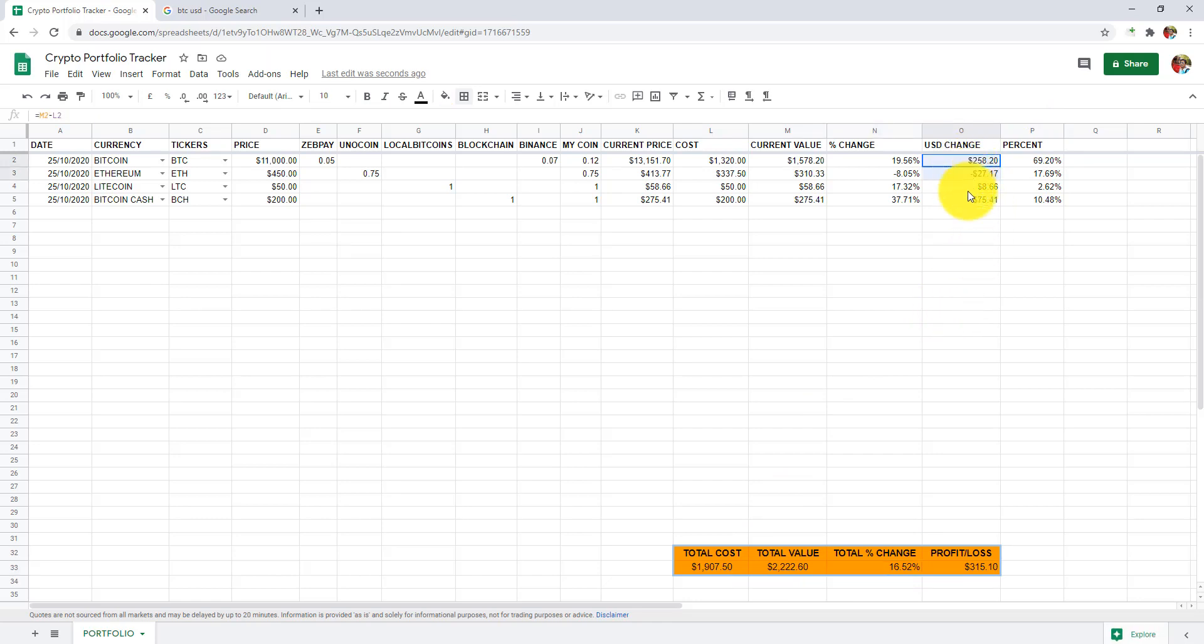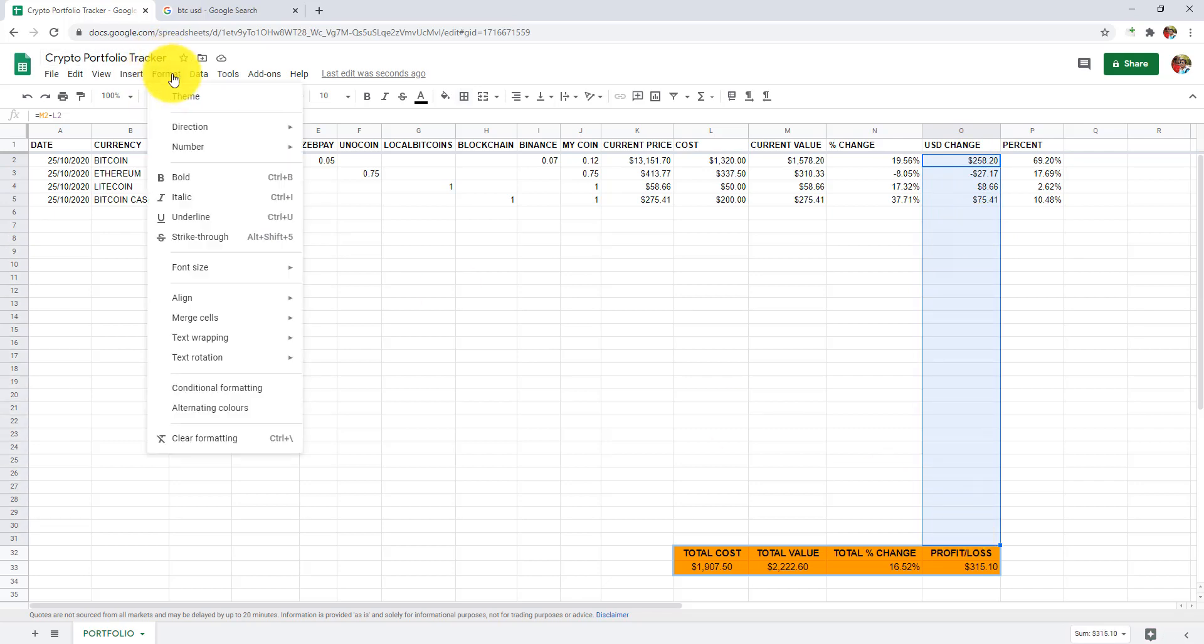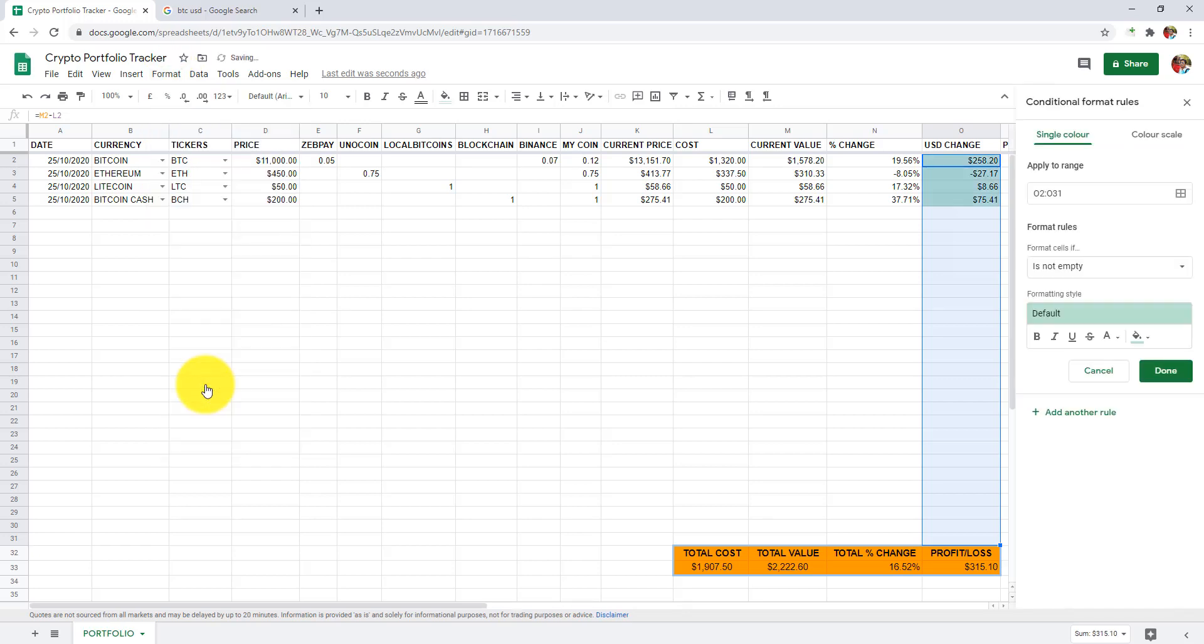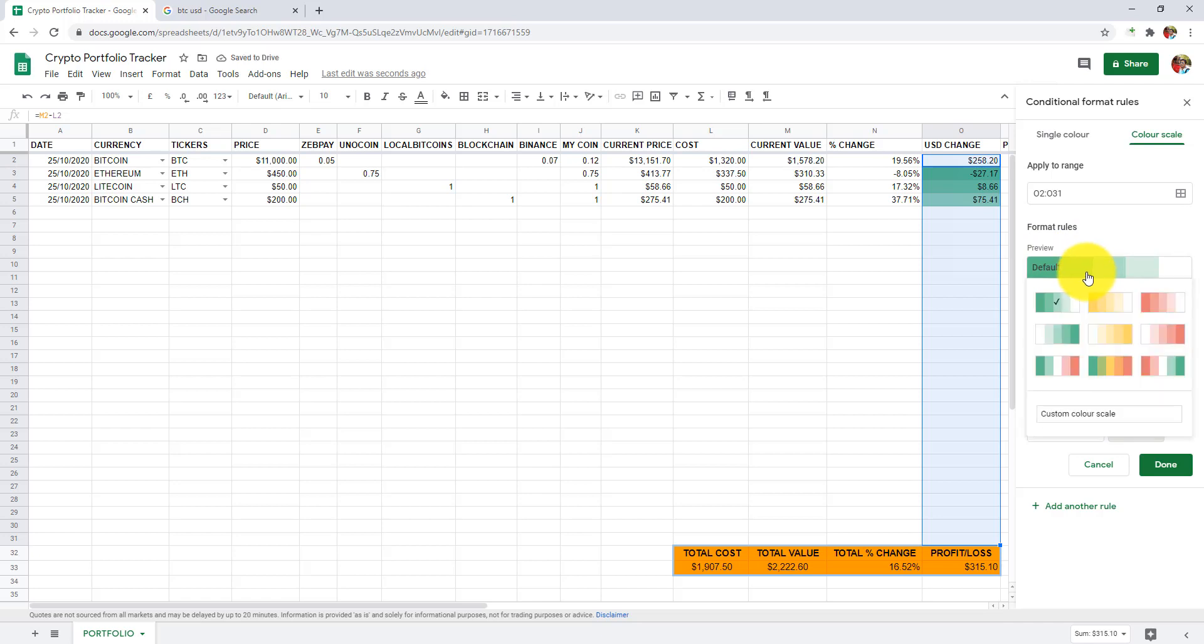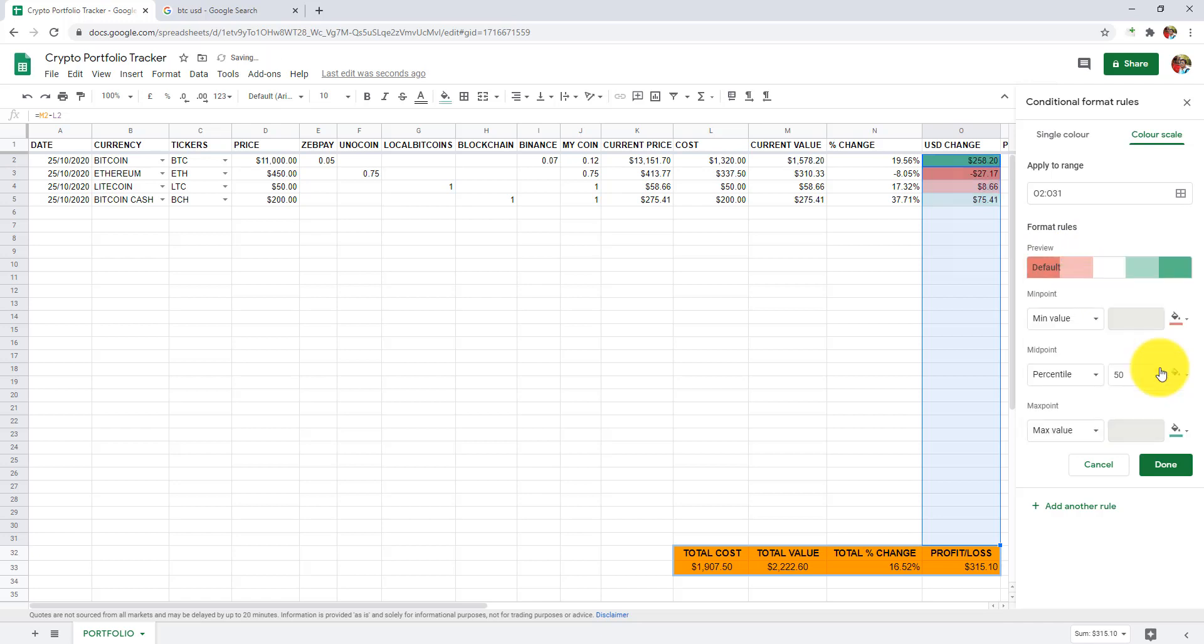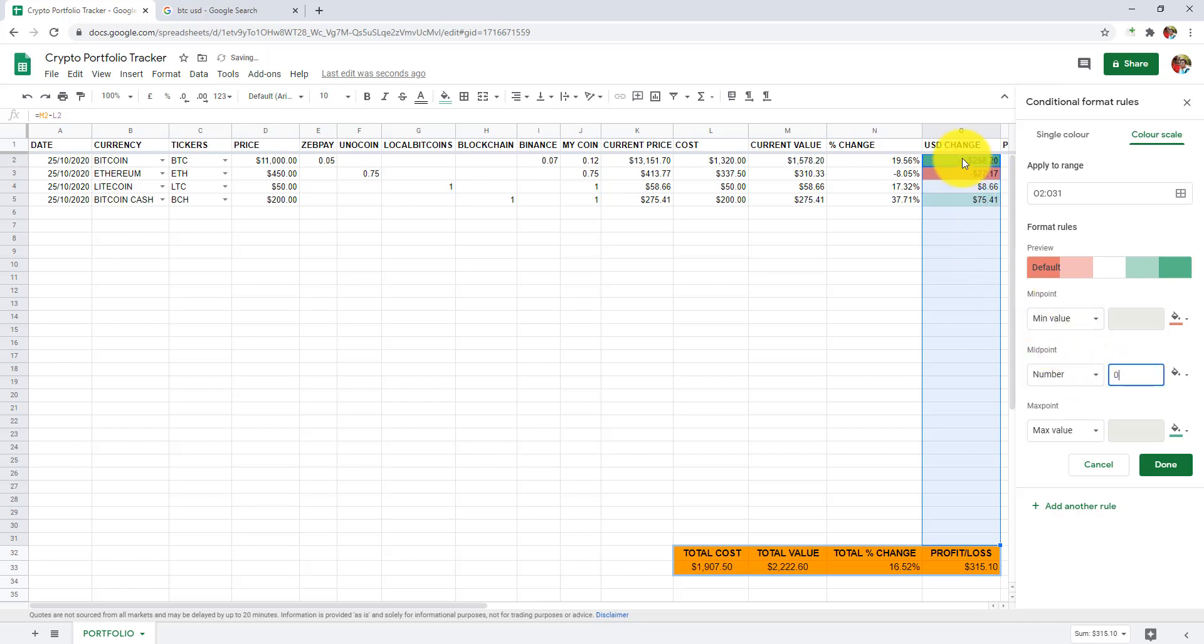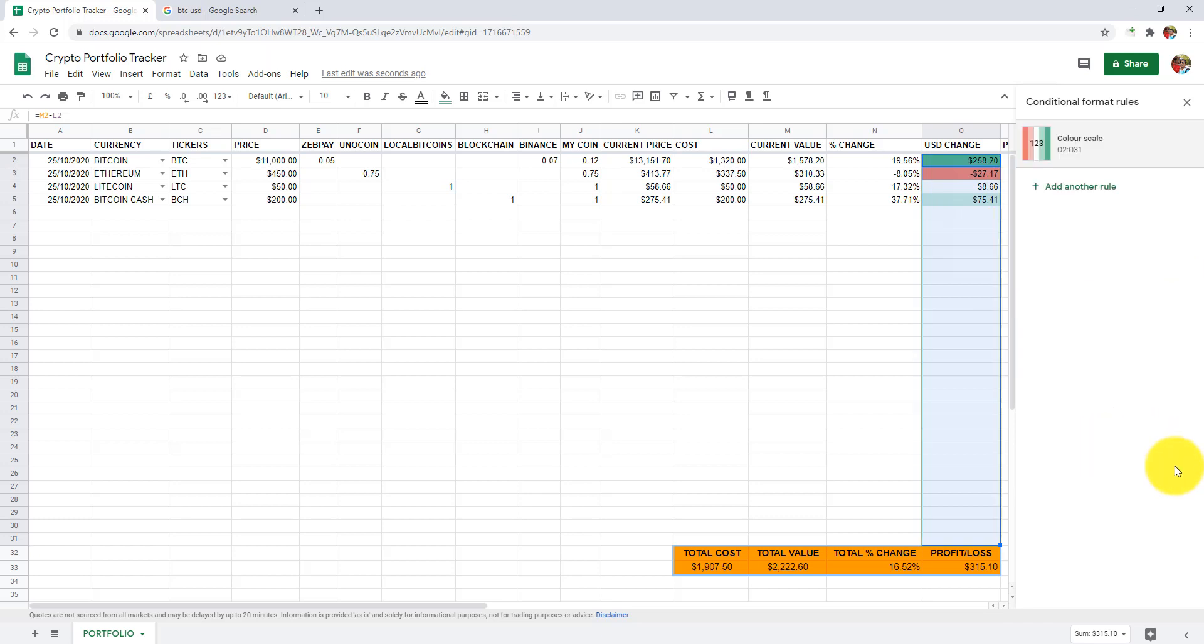To improve our data visualization and get to know profit and loss, let's apply conditional formatting to highlight values. Select the range from O2 to O31. Click on format. Then conditional formatting. Color scale. Format from red to white to green. Set midpoint to number to 0.